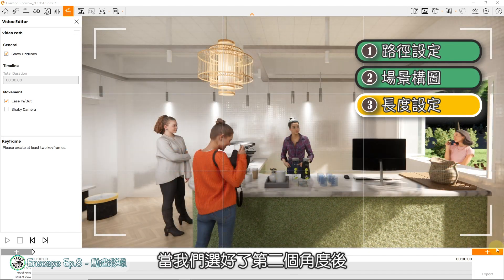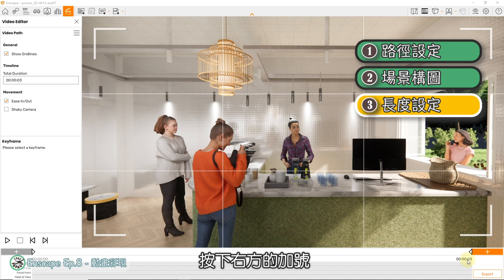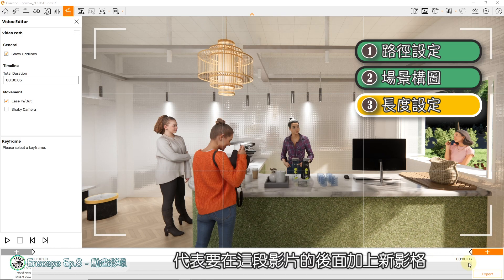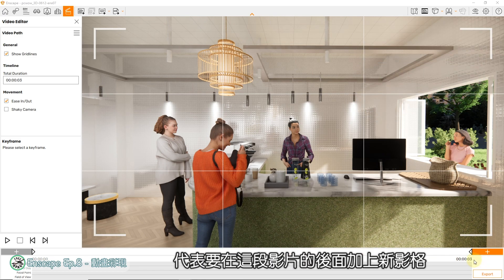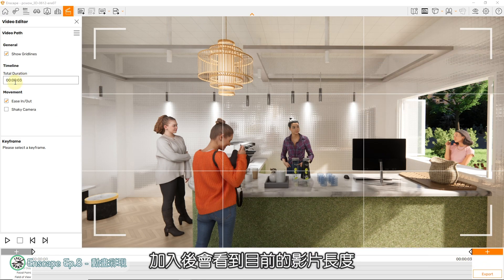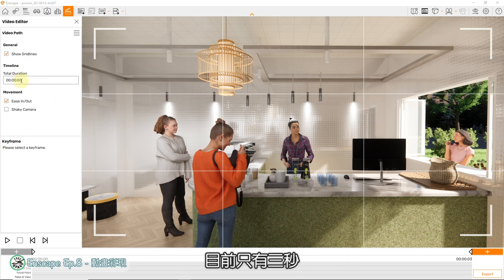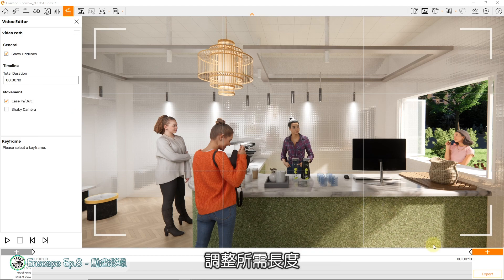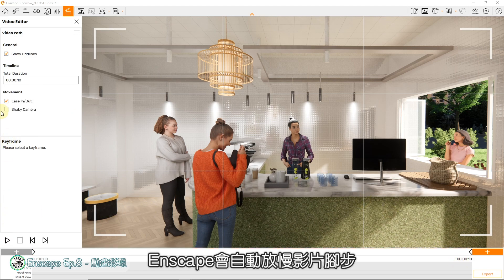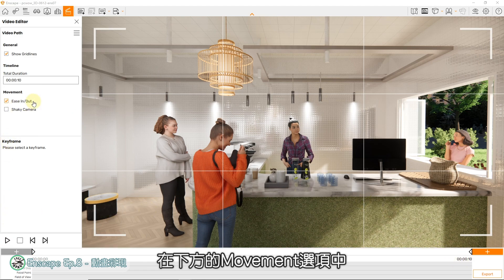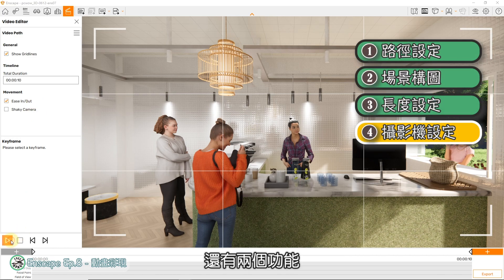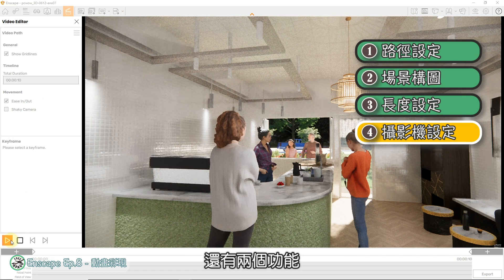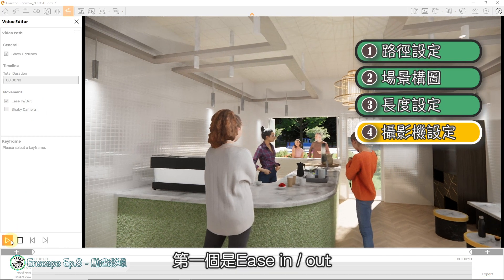当我们选好了第二个角度后，按下右方的加号，代表要在这段影片的后面加上新影格。加入后会看到目前的影片长度，目前只有三秒。可以到左侧找到影片时间，调整所需长度，Enscape会自动放慢影片脚步。在下方的Movement选项中，还有两个功能：第一个是Ease In and Out。